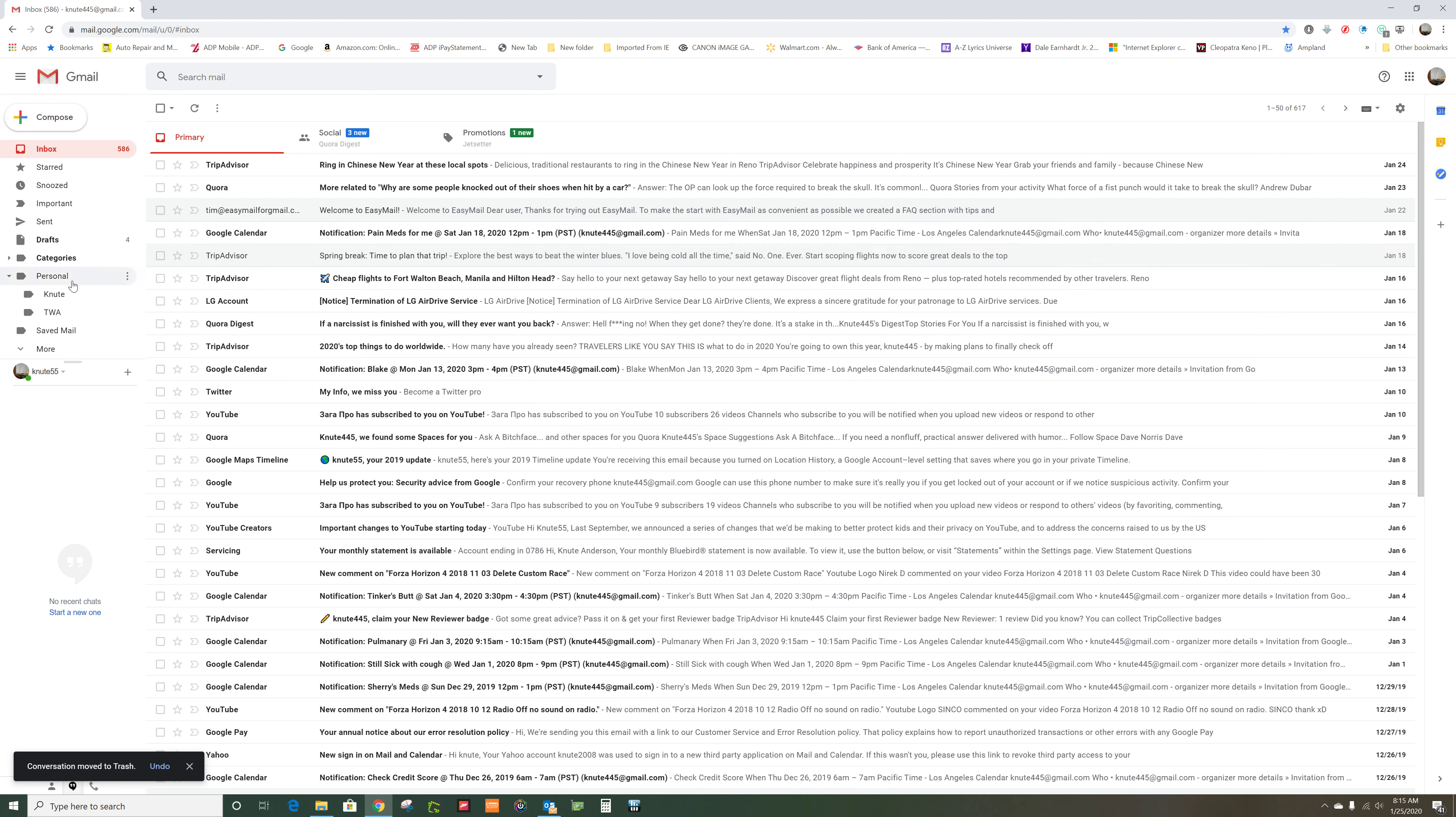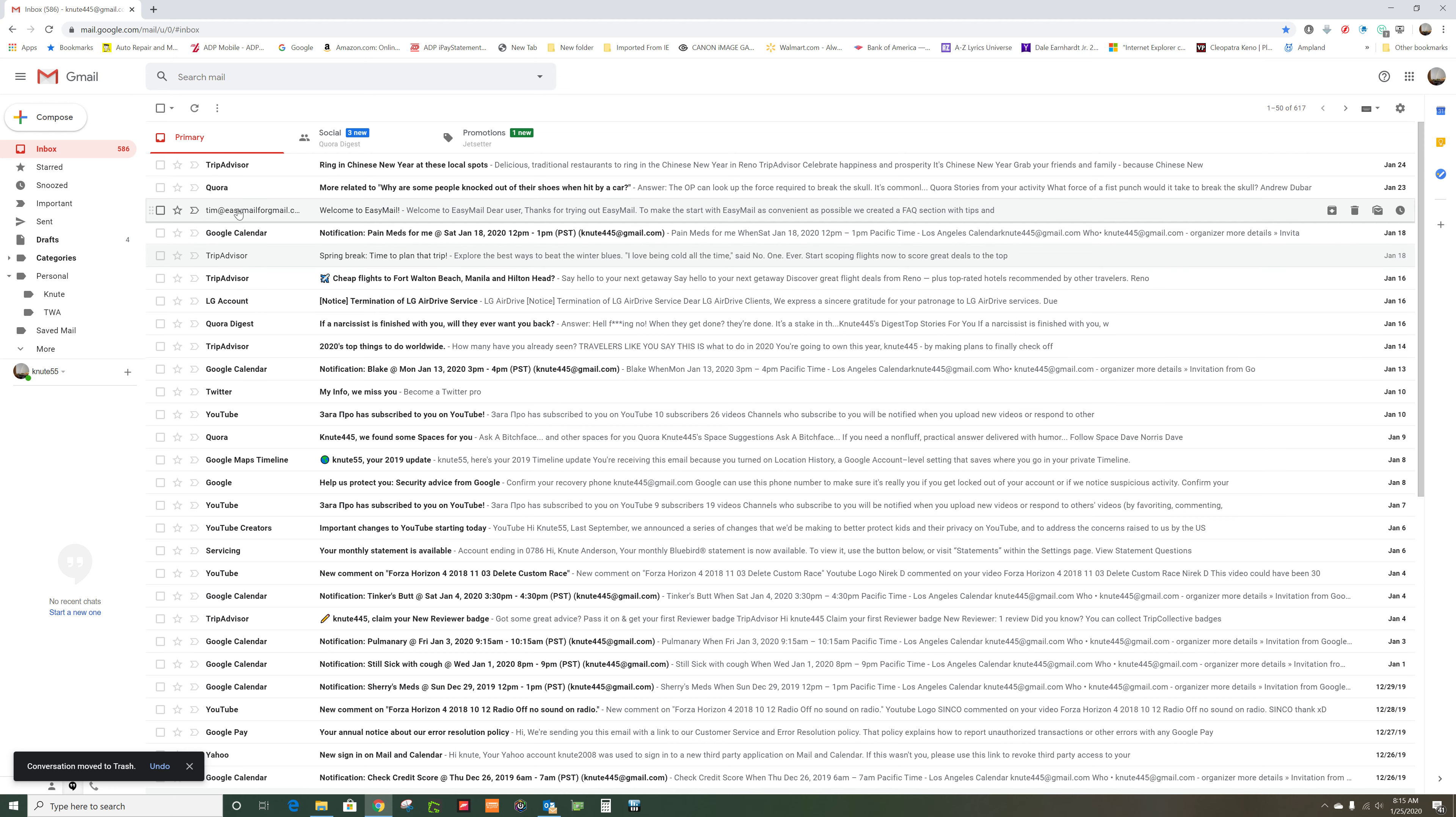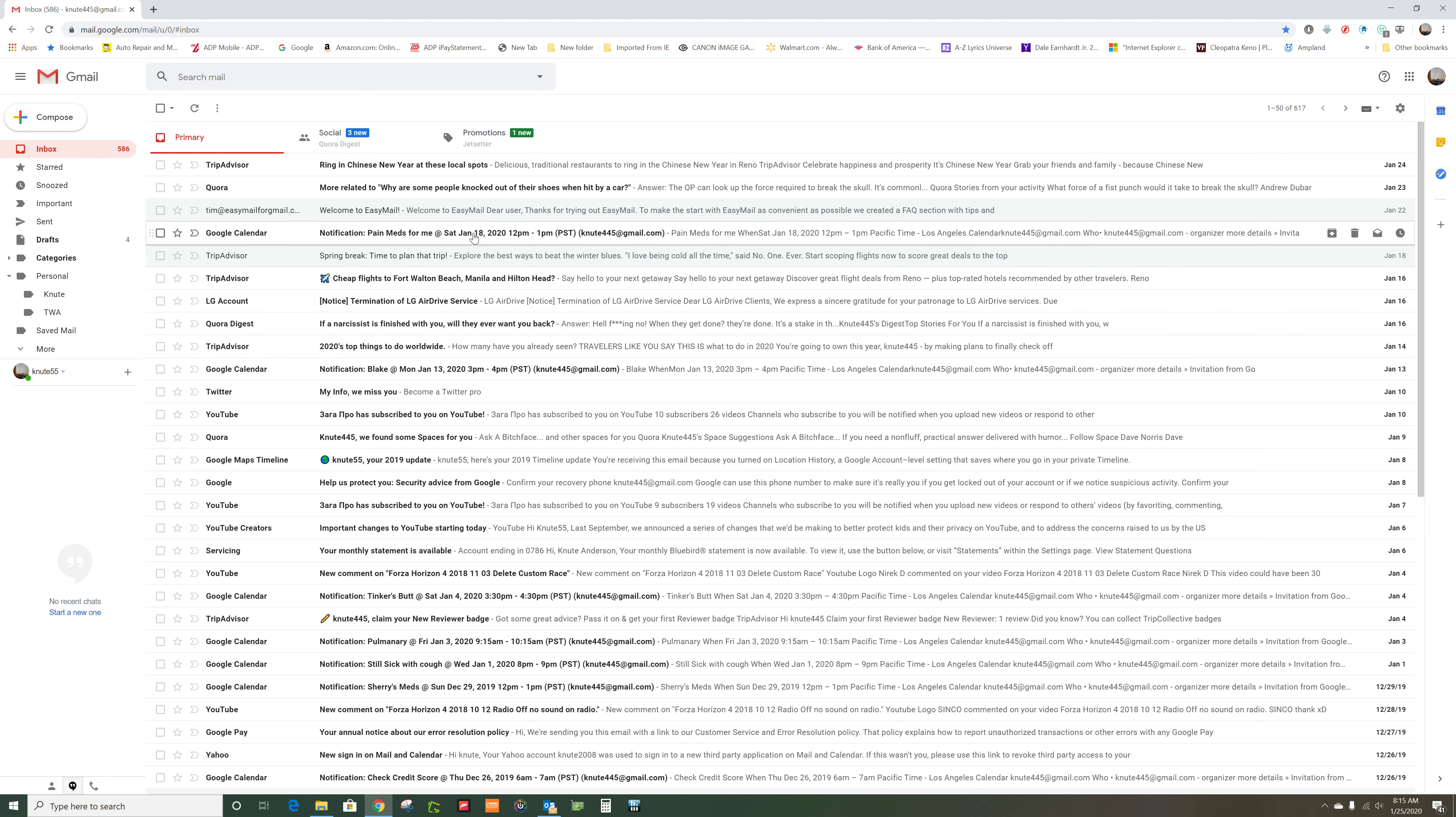So every time you move something from this area to one of these folders, it's gone. It's now in one of these folders, it's no longer in the inbox.